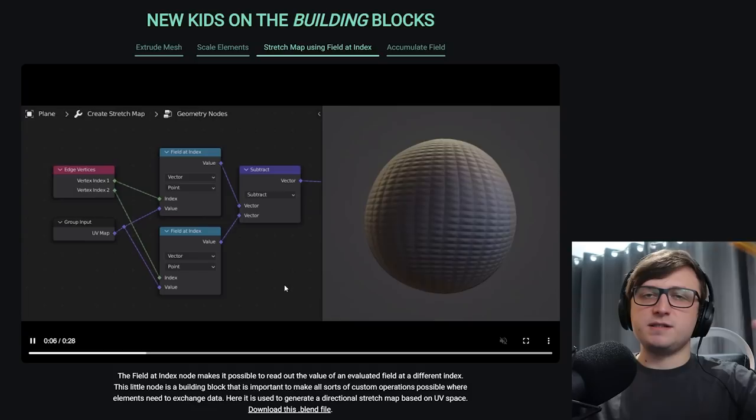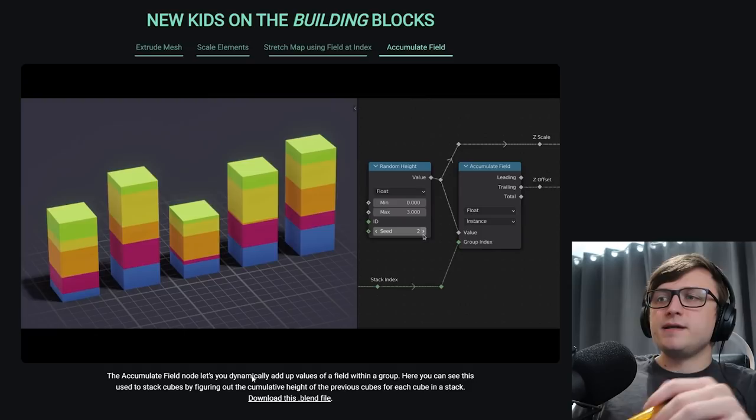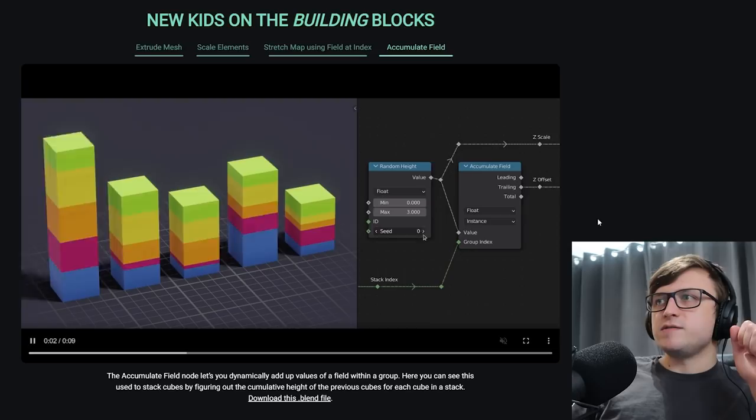Okay, not really beginner stuff, but still very important for doing complex operations. The next one's the accumulate field. This one's going to be more important for structural geometry nodes trees. So you can see here the accumulate field node lets you dynamically add up values of a field within a group. Here you can see this used to stack cubes by figuring out the cumulative height of the previous cubes for each cube in the stack. So here we have the stack index coming into the accumulate field node, and a random height's being generated, and that gives us the trailing z offset height there. Again, kind of not really beginner, but an important node for getting complex structural node trees.